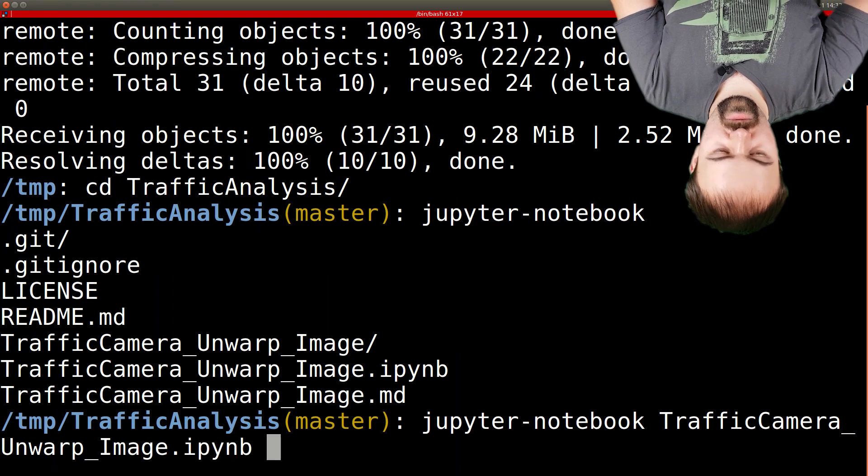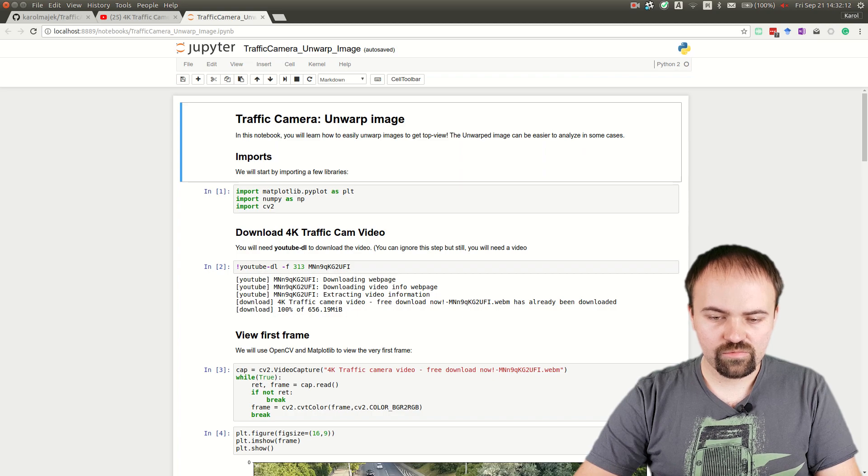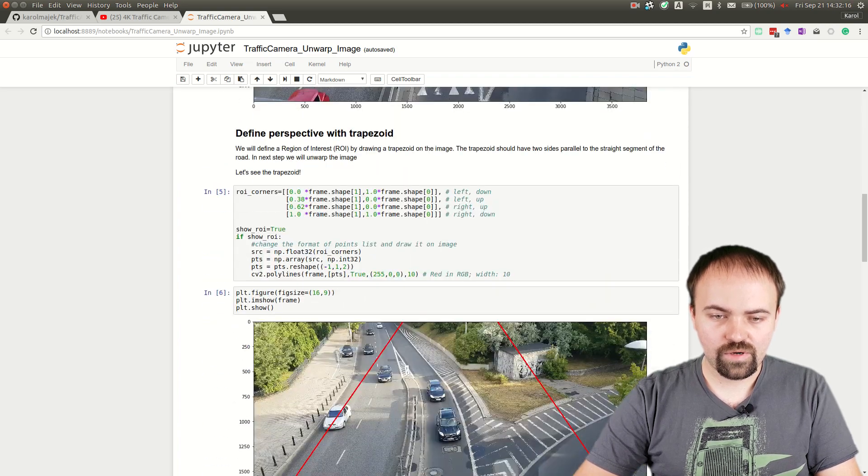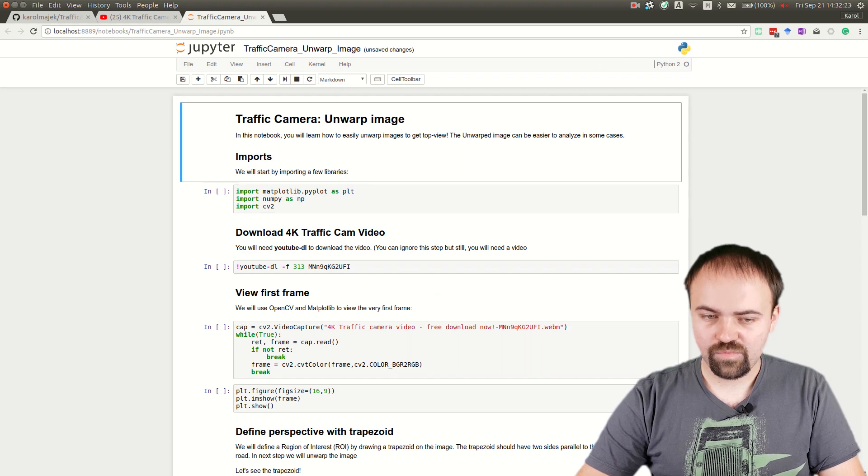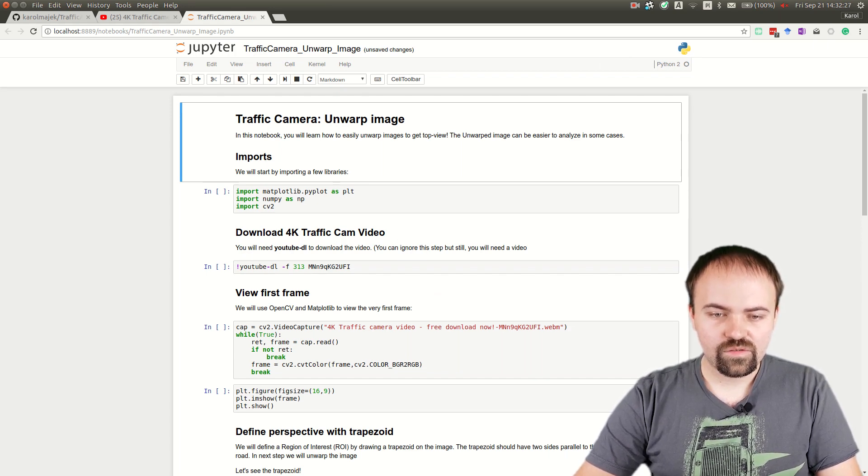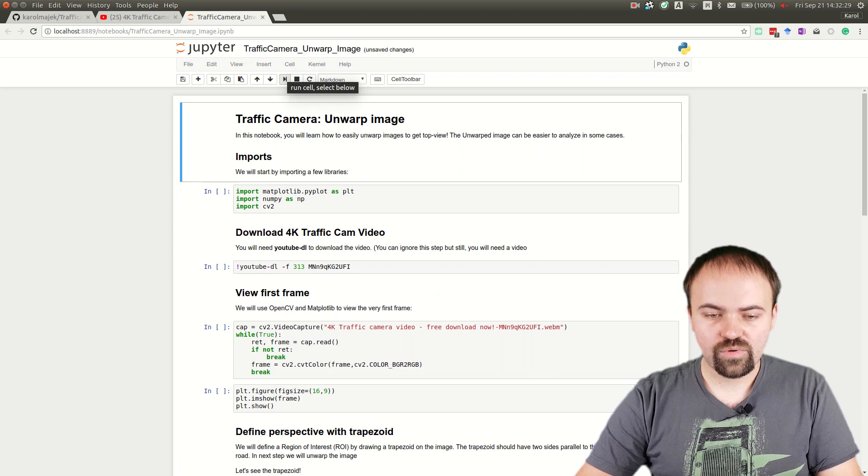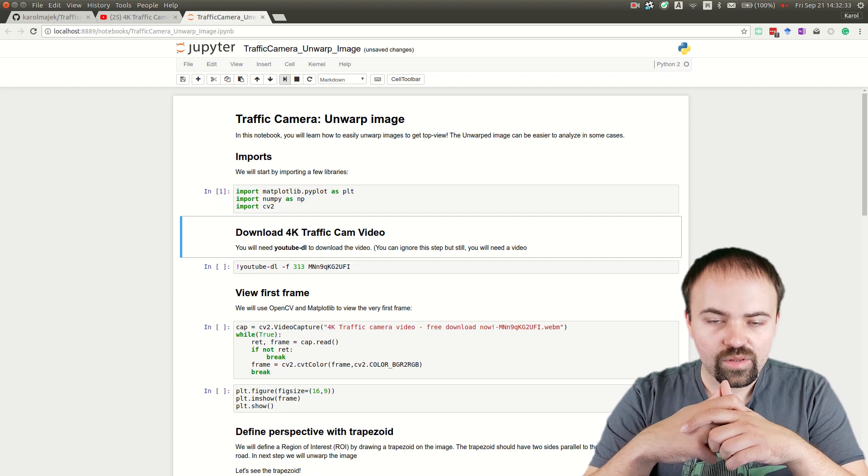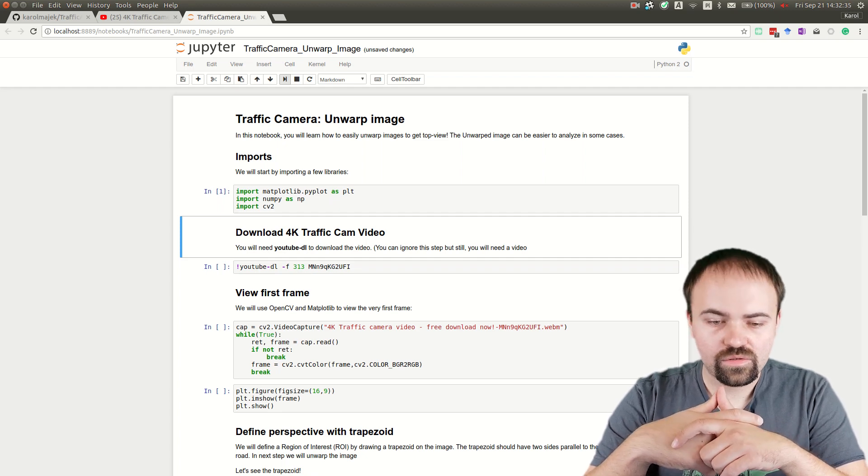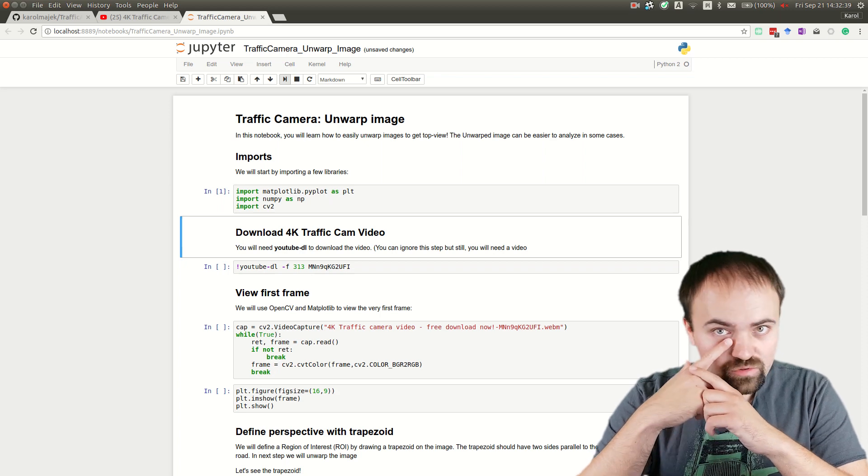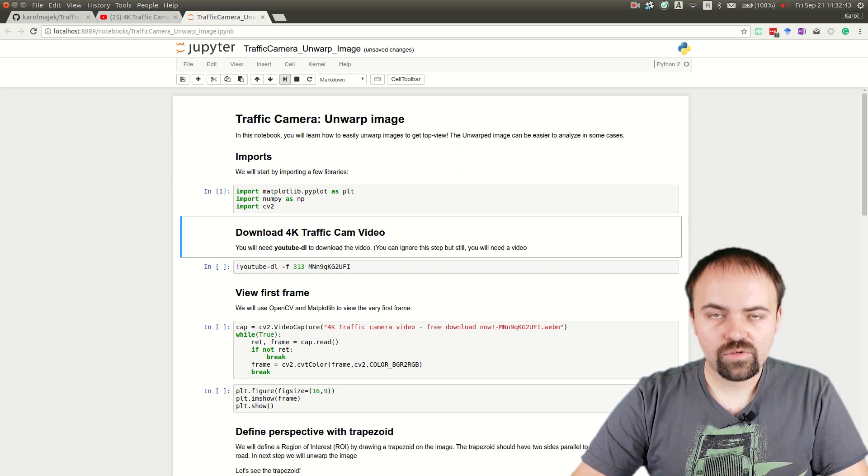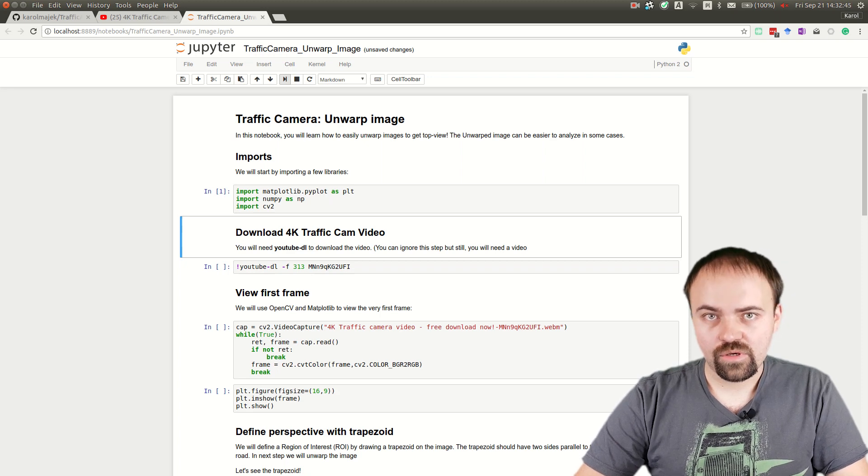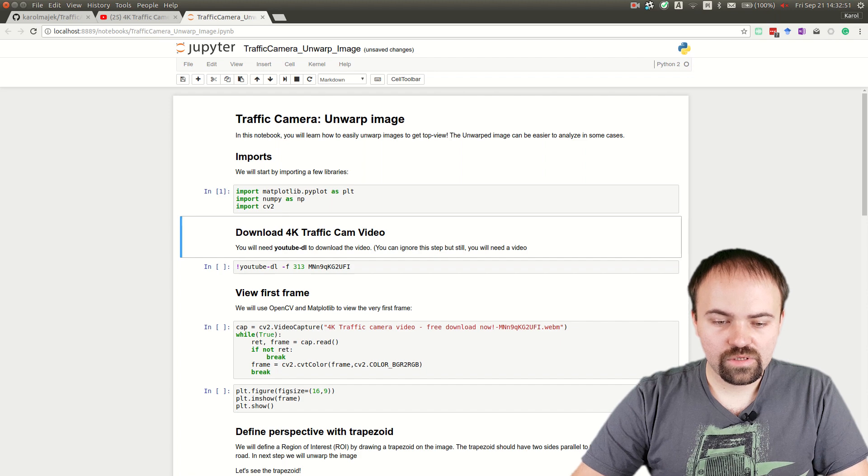We have a brand new notebook with outputs that were saved before, so I will clear the output. Now our notebook is empty with no results from previous experiments. We'll start from imports: matplotlib to show images in the notebook, NumPy to do operations on images, and OpenCV to unwarp the image, change colors, and other stuff.